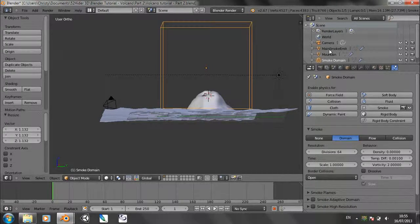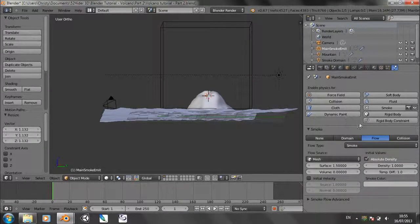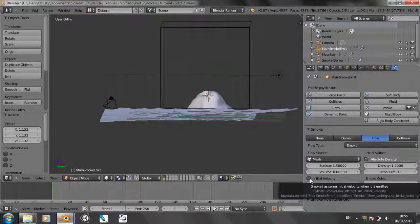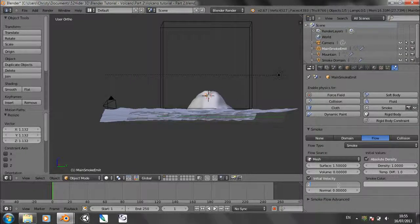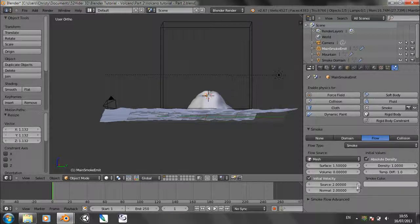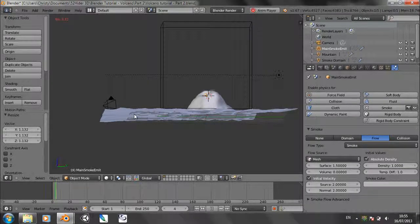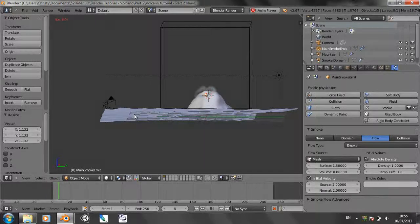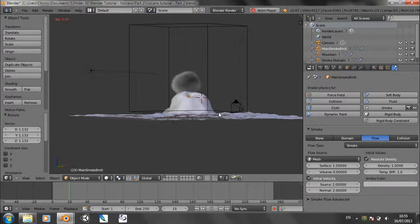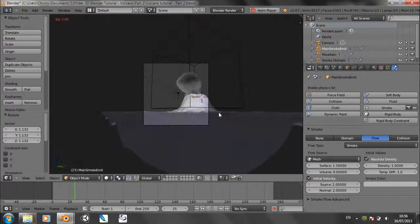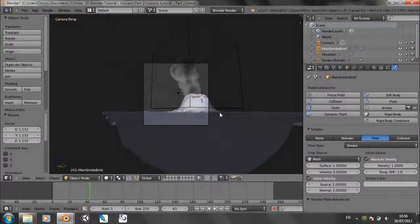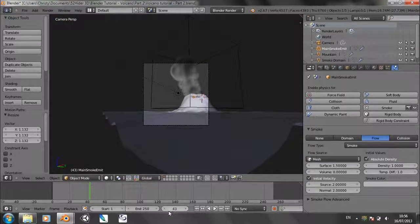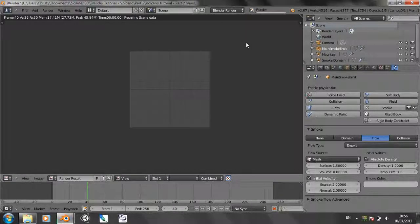Let's go over to the main smoke emit. And again in the physics panel, we've got some extra things to change. We've got check initial velocity and change source normal to 2. Then let's play through the animation by pressing Alt A and see what we get. That's not looking too bad for a first attempt. So let's pause it at around frame 40 and give it a render.